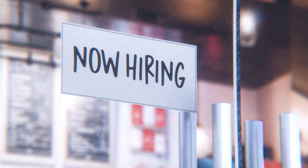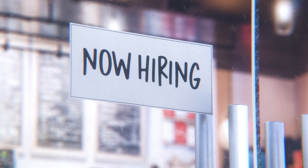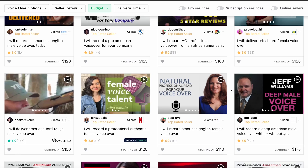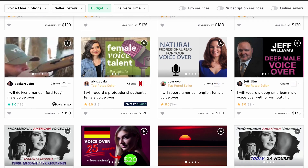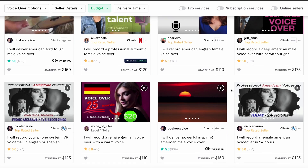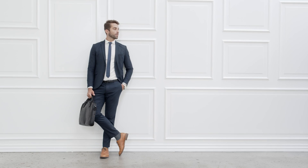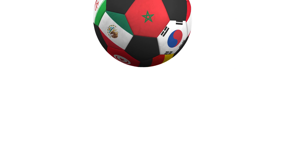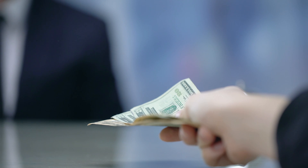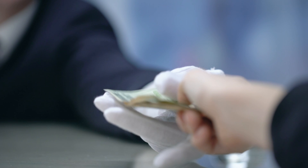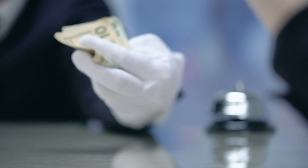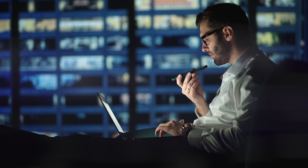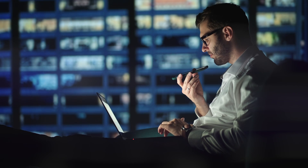If you've ever hired someone to get professional voiceovers done, you've likely found that freelance voice artists are expensive, sometimes they take days to deliver, or they don't have the accent that you want. The only thing you're left with is picking between paying a lot of money for someone else's voice or trying to do it yourself.